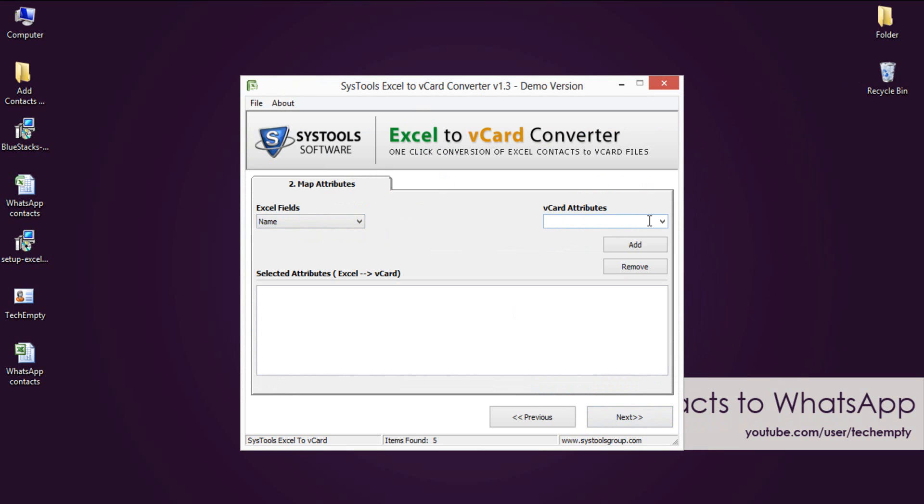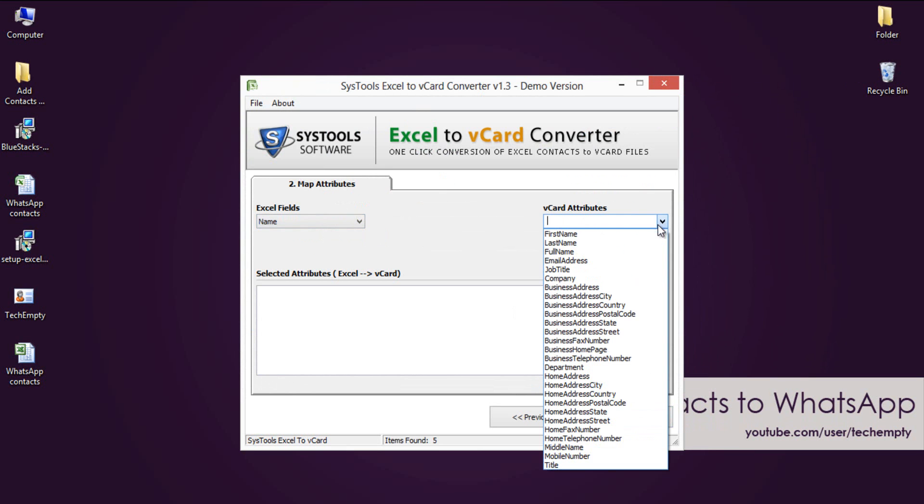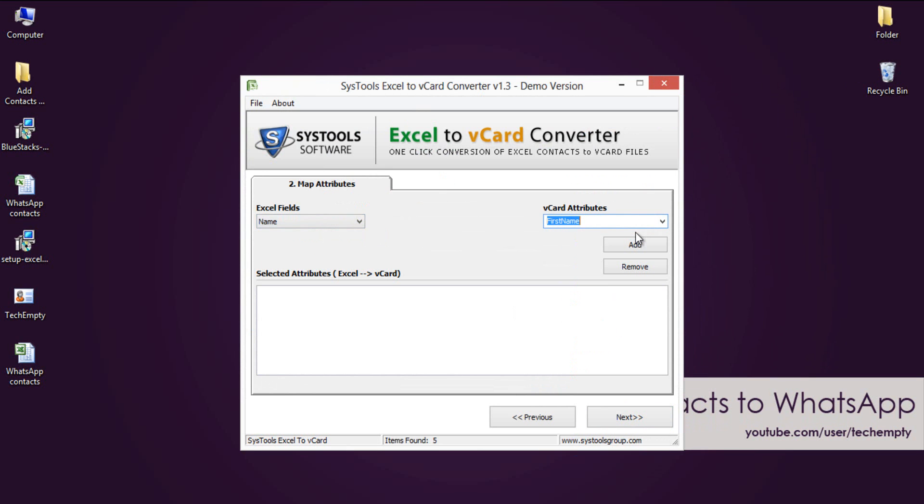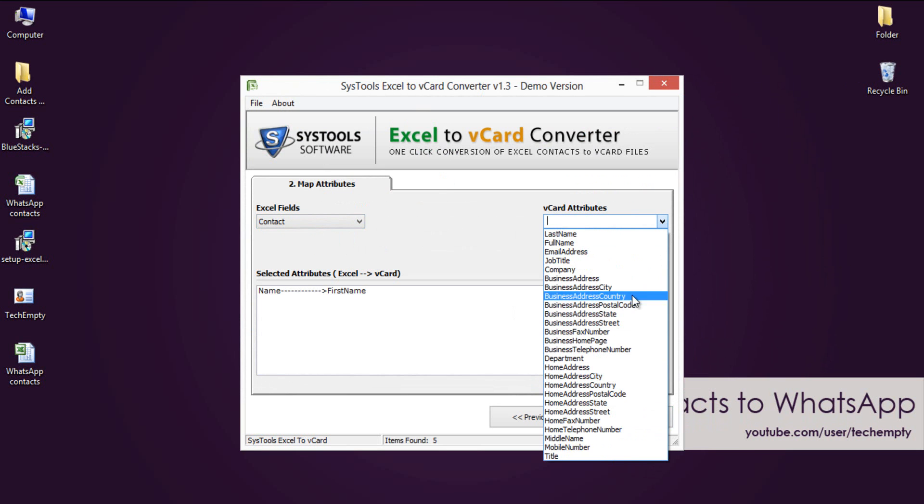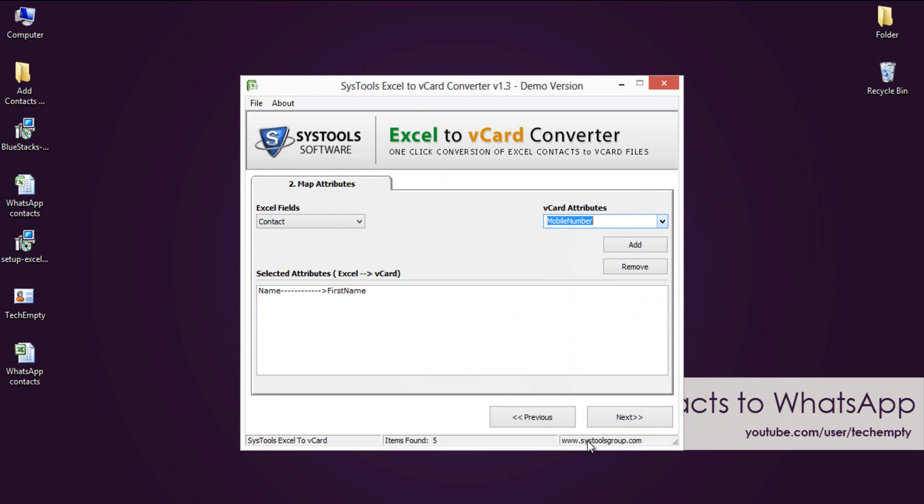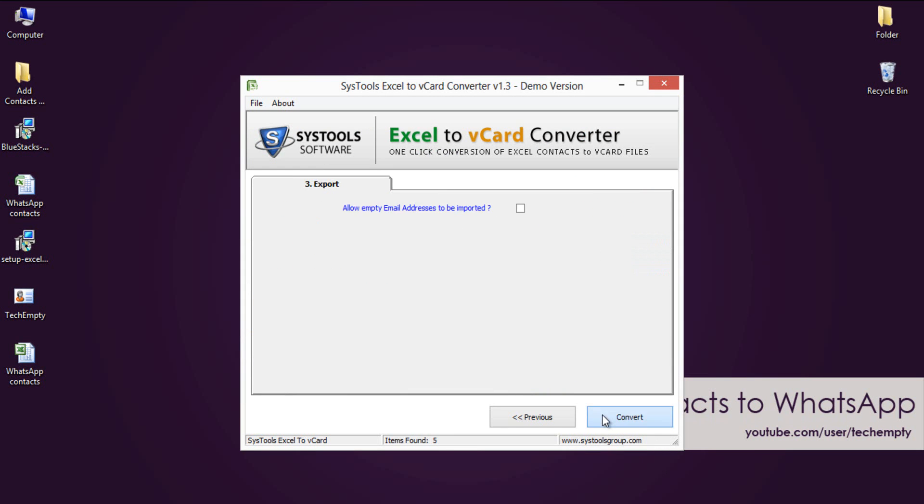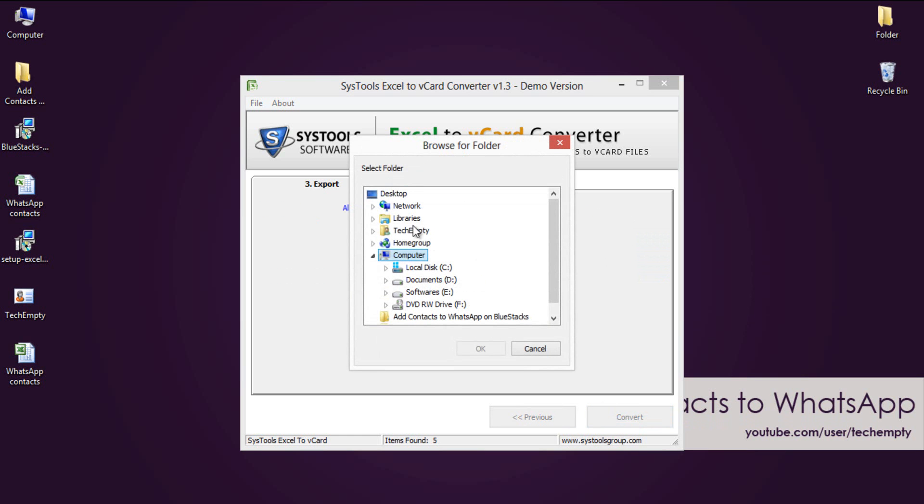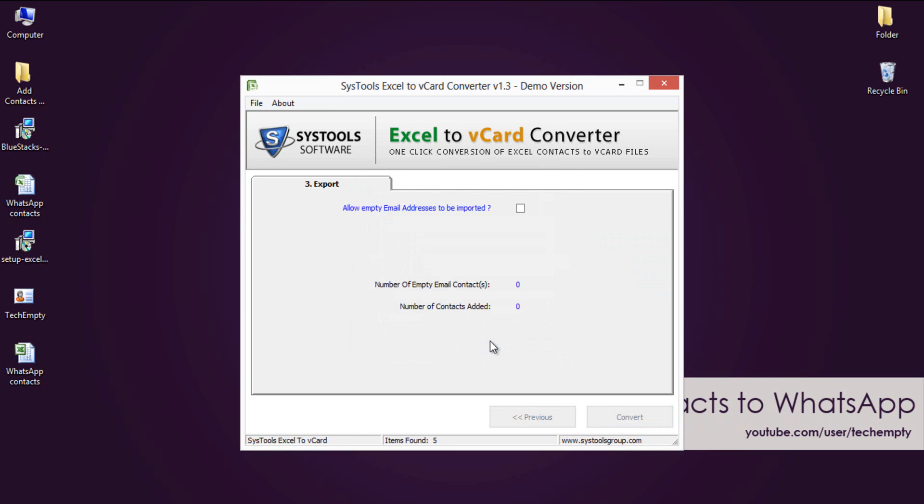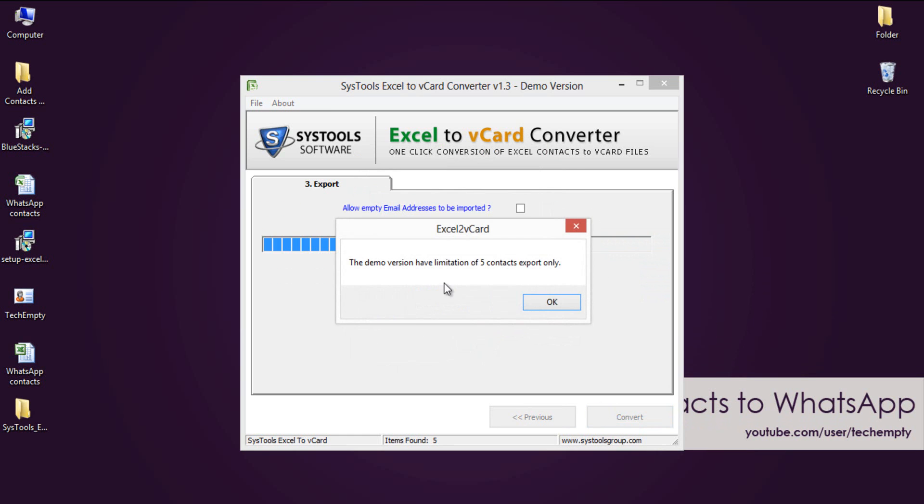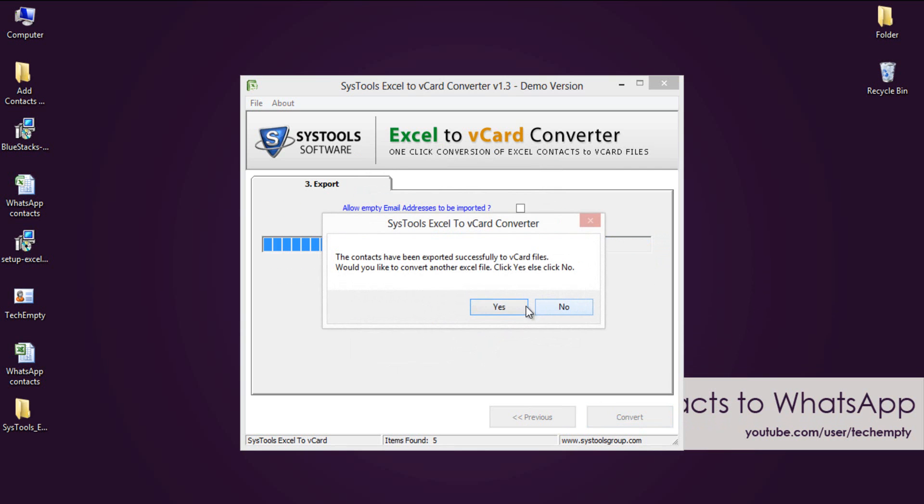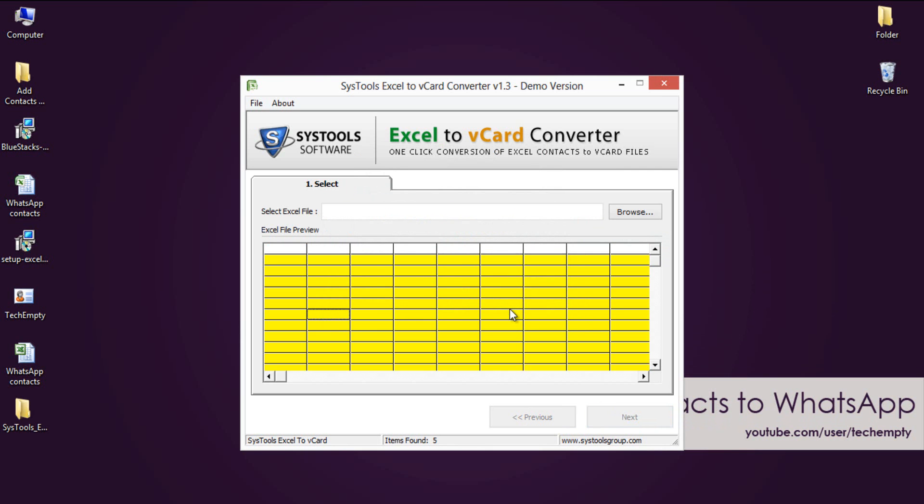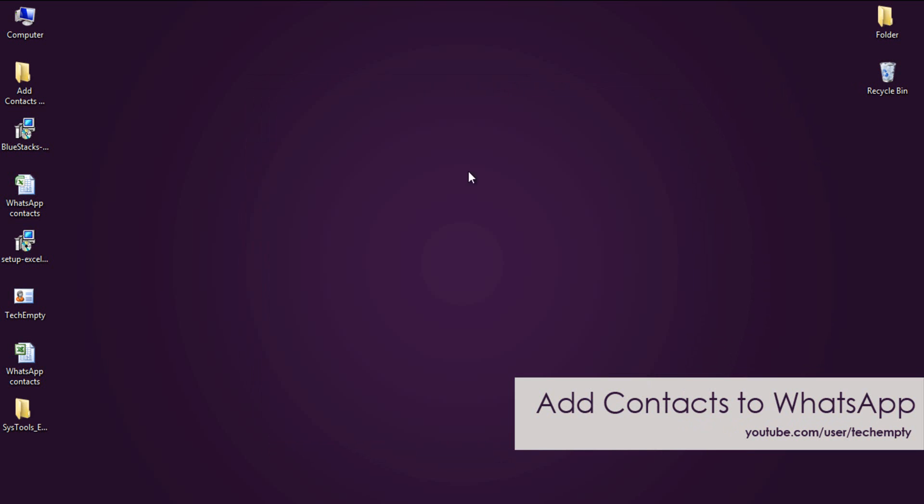This is very important because it will tell the software which attribute is the name and which one is the mobile number. Do the same thing as I am showing in this video. After adding all the attributes, hit next then click convert. Now you will get a message showing demo version will convert only 5 contacts. Hit OK and select Yes. Now we have vCards ready.